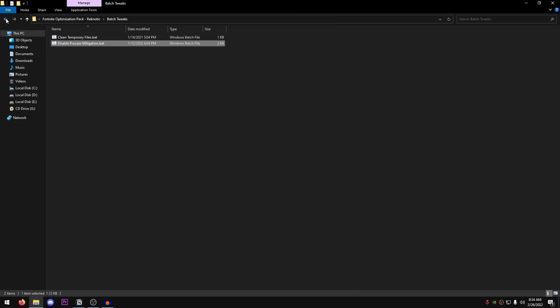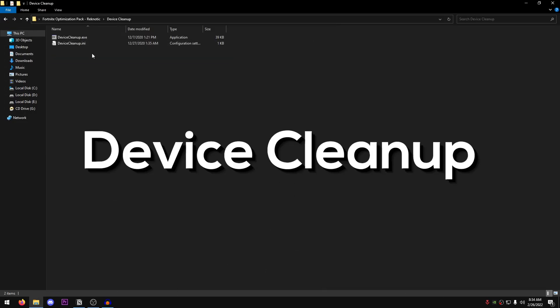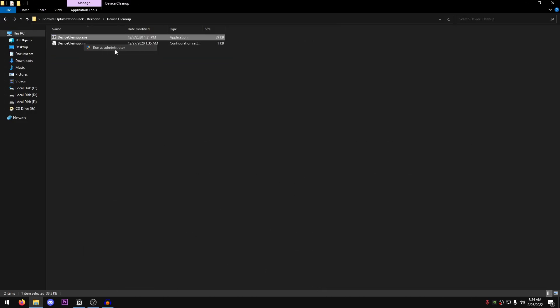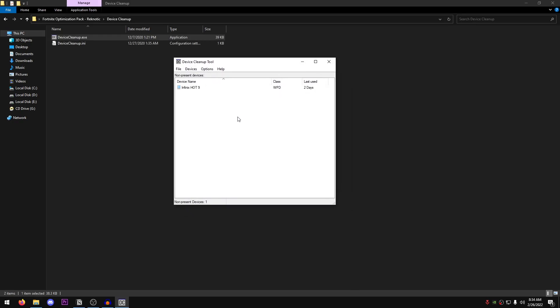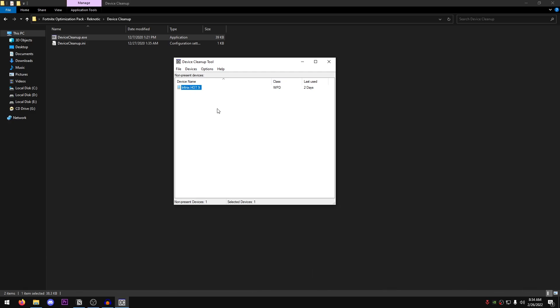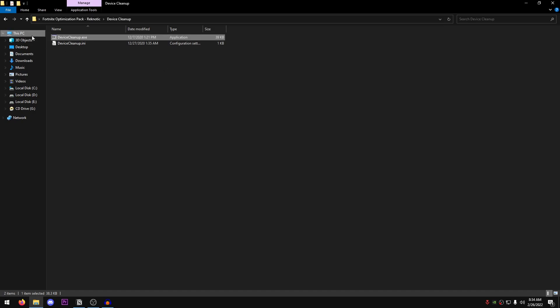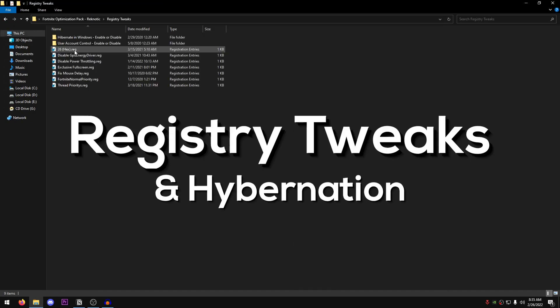Once it's done, go back into the pack once more. This time go into the device cleanup. Right click on the device cleanup.exe and run it as administrator. As you can see I regularly clean this, so I don't have many devices. However, for most of you, you will see a lot of devices inside of here. All you need to do is press control and then A at the same time. This is going to select all of the devices and then hit delete. This is going to delete all of the devices that were once connected to your computer and are no longer there.